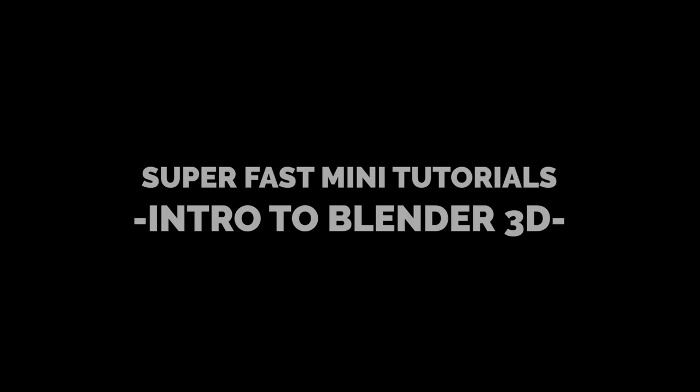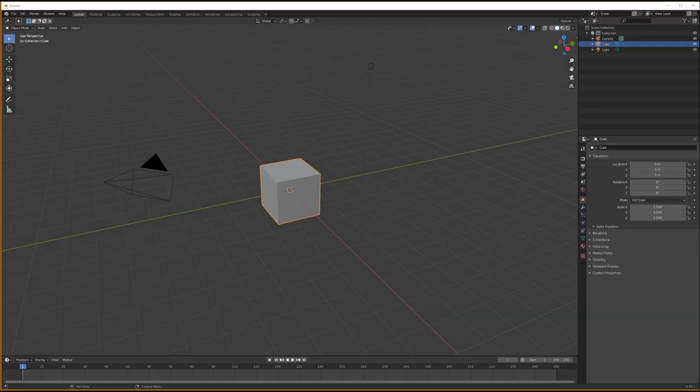Welcome to Superfast Mini Tutorials. Today I will make a brief introduction to Blender 3D, the greatest software ever known to mankind.